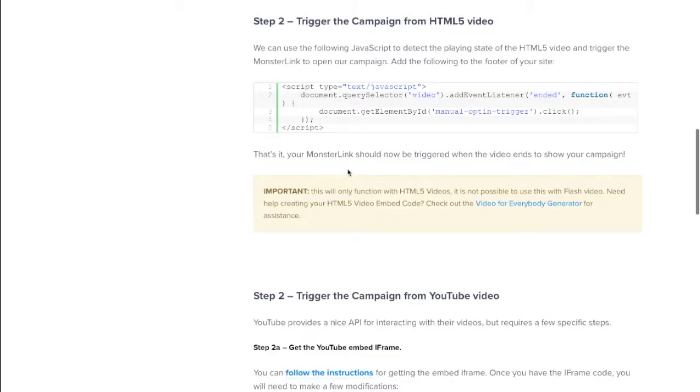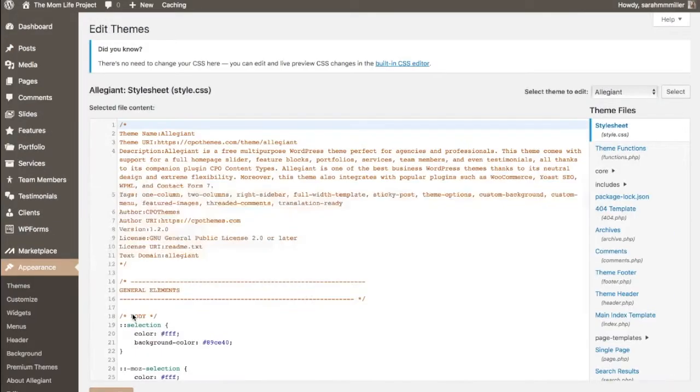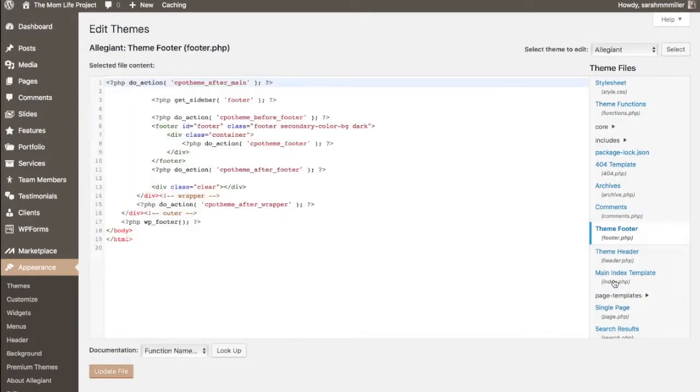Next we're going to need to add JavaScript to the footer of our site. Simply copy the JavaScript provided for you in the written tutorial and in appearances go to editor and in the footer of your site you can paste in the JavaScript you just copied.